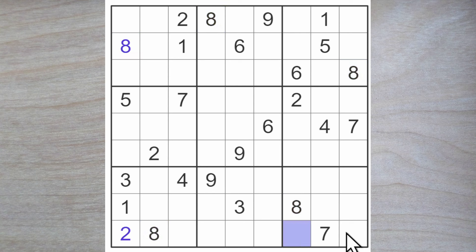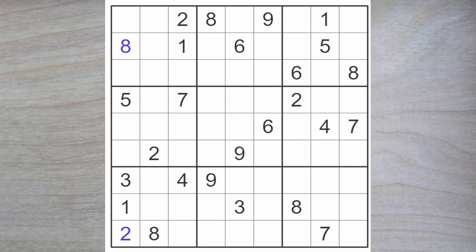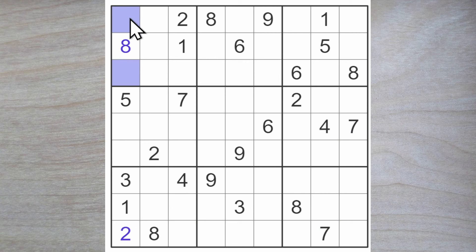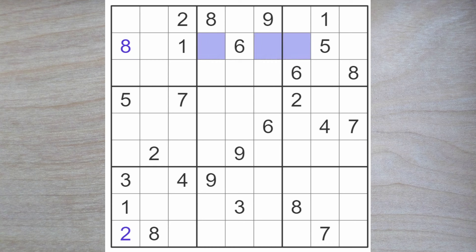Threes will go here or here and sevens will go here or here. We also have a seven blocking down, therefore one of these is a seven blocking up. Seven here or here. Now I'm looking for a seven here, here and here. And I'm finding none.